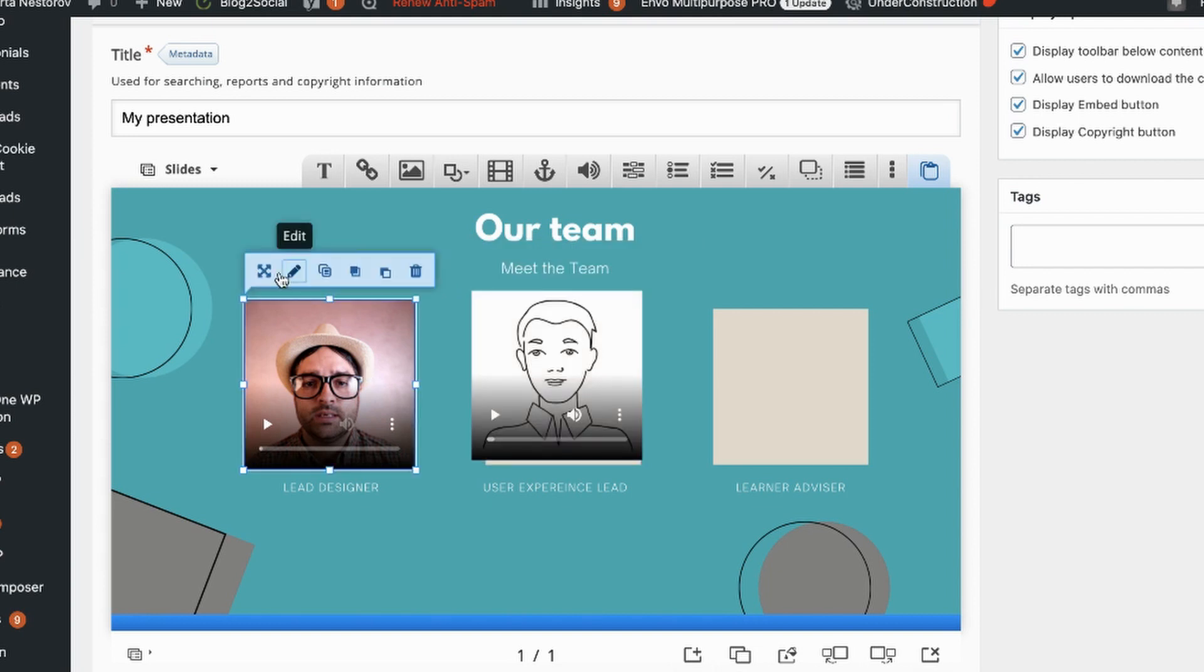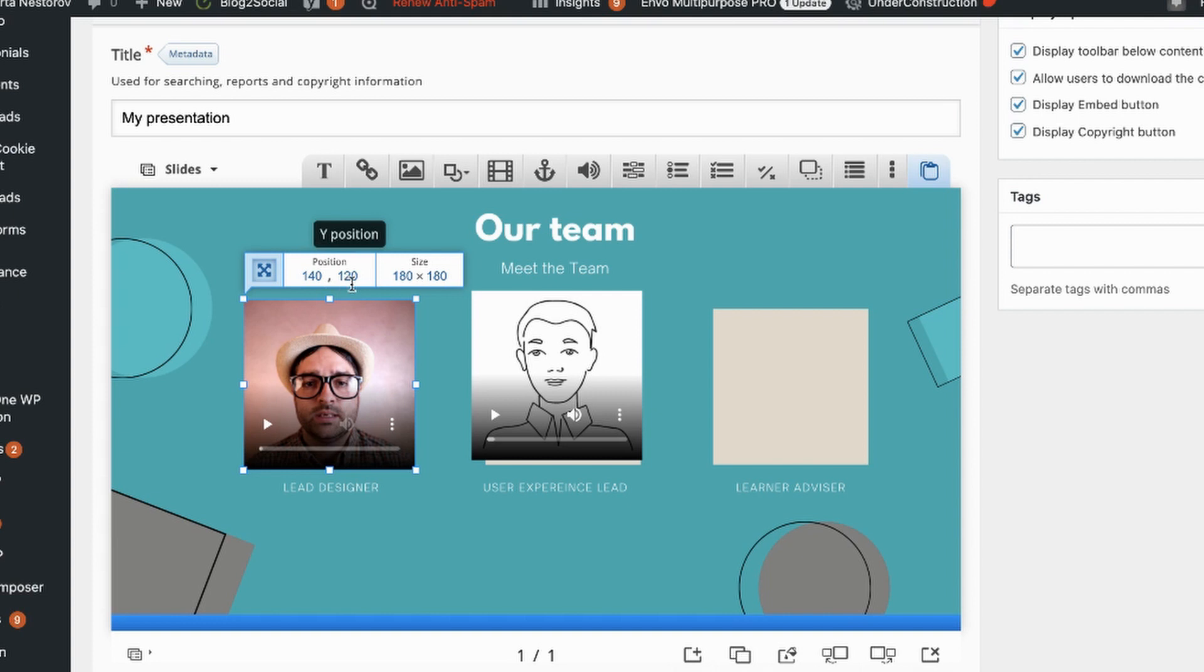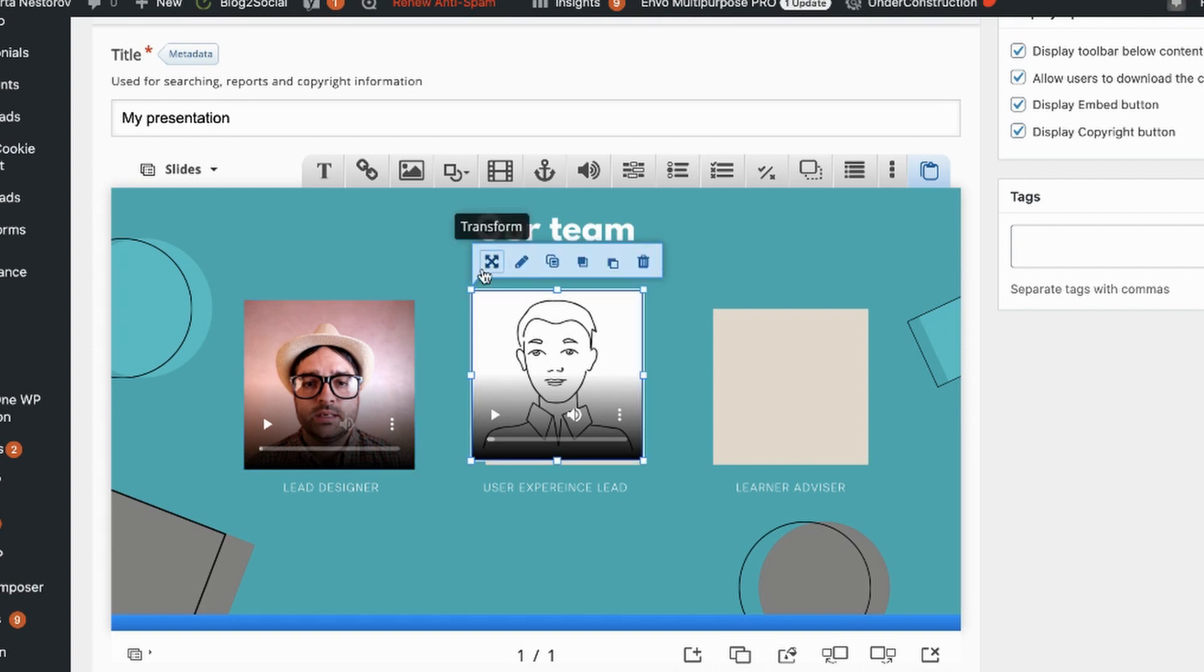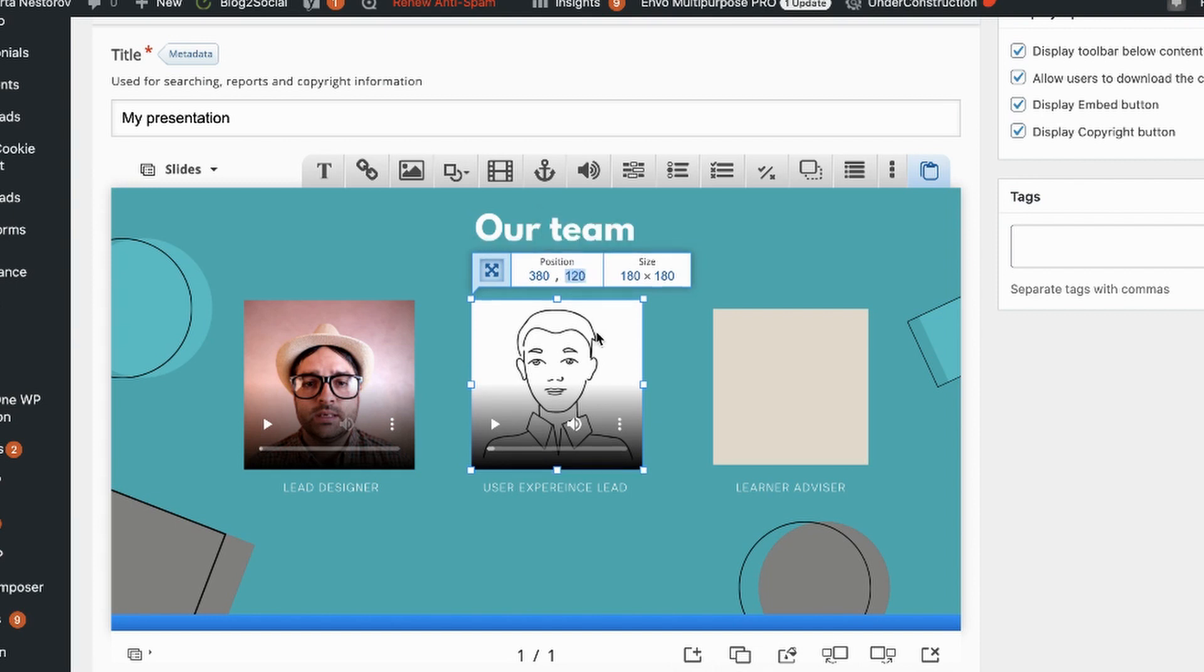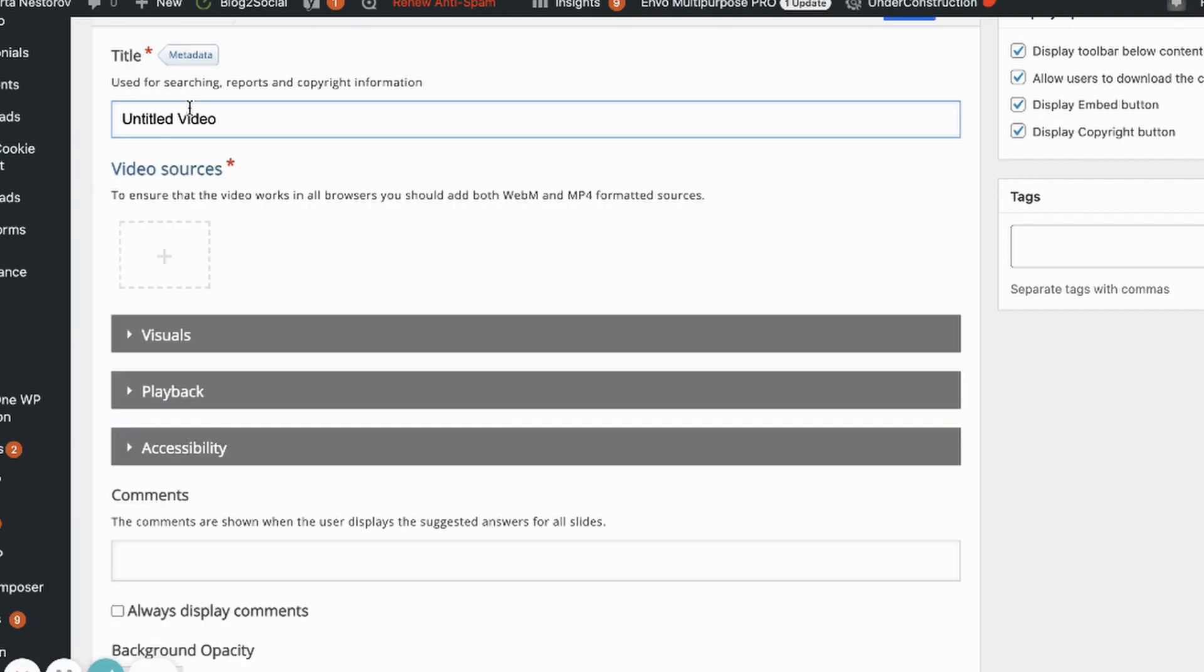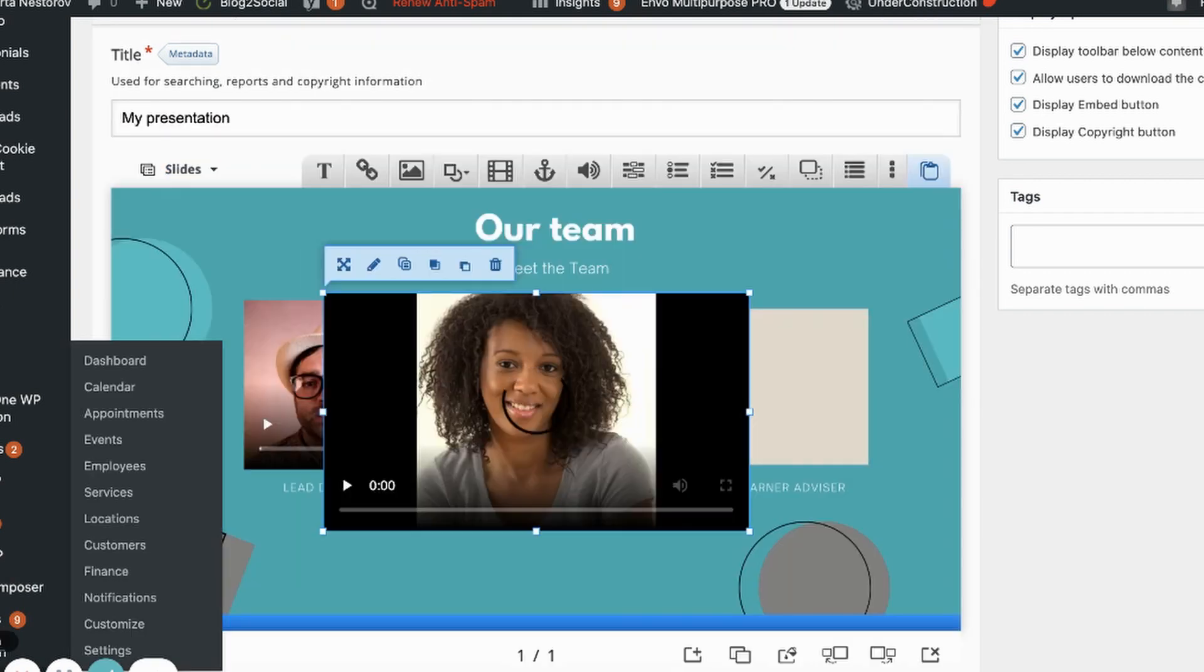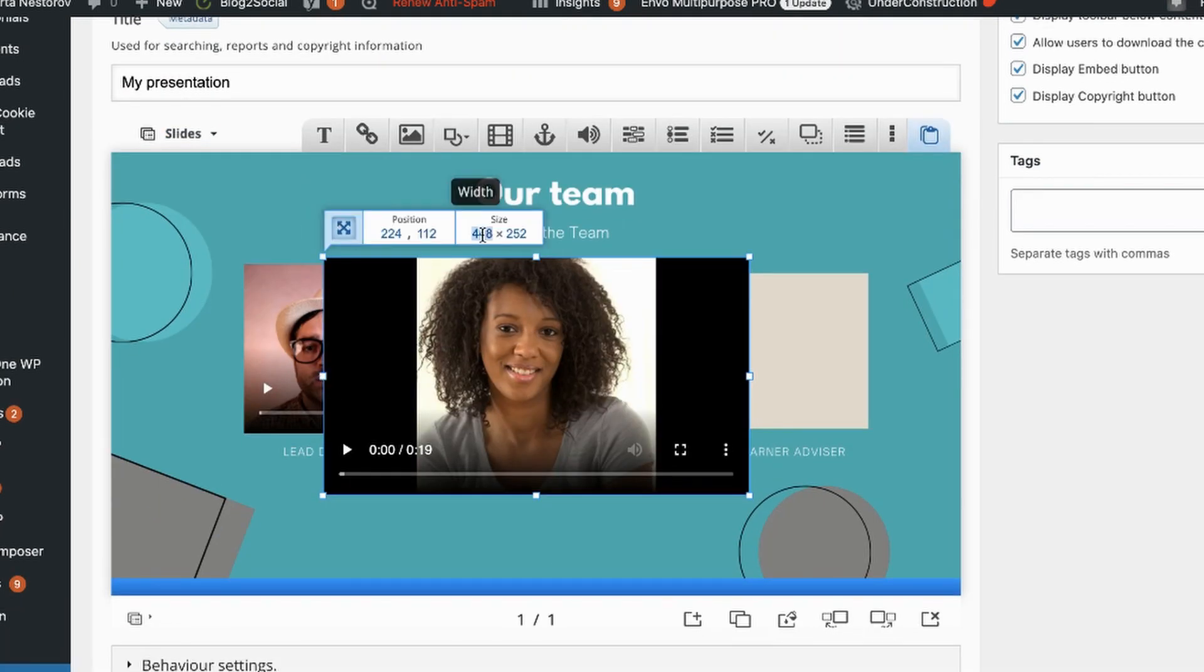That's position Y. So let's do the same for the second video. And type 120 and voila. Okay so that's it. Your team slide is ready.